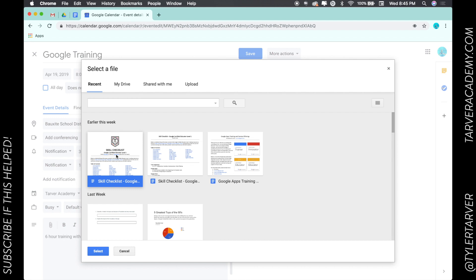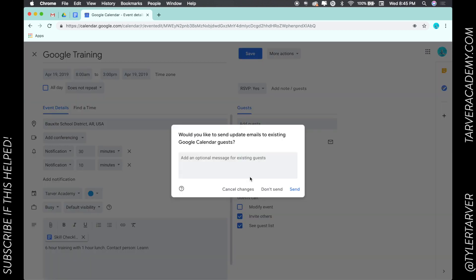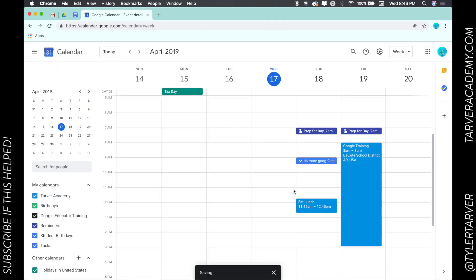Hit select. Boom, that has been added. Would you like to send update emails to existing Google calendar guests? Absolutely. Boom. So now in the future if I